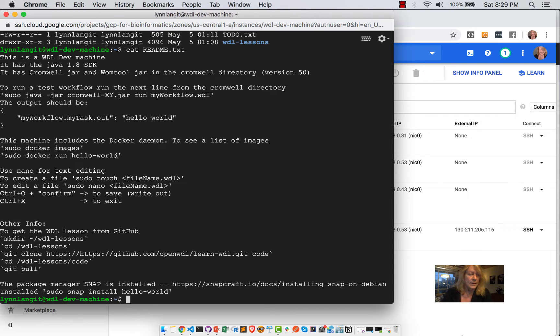And you can see that Cromwell, as I mentioned, is a Java JAR file, so it requires the Java SDK to run.